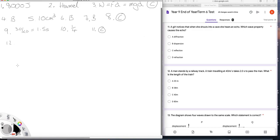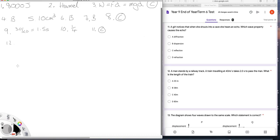Question twelve. A man stands by a railway track. A train travelling at 40 metres per second takes two seconds to pass the man. What is the length of the train? Well, the train will travel 40 metres every second. It travels 80 metres then in two seconds. And so the train must be 80 metres long. The answer is D.